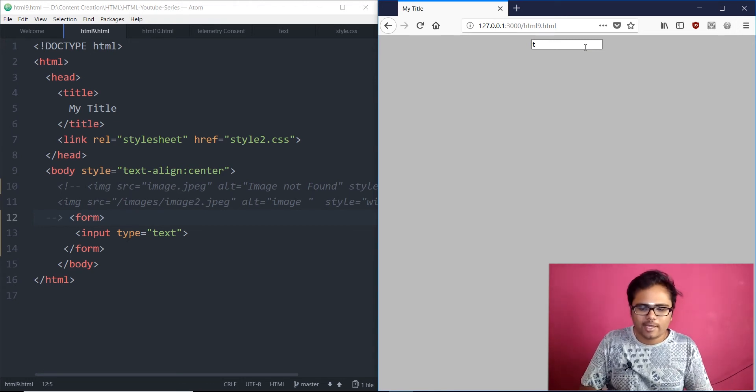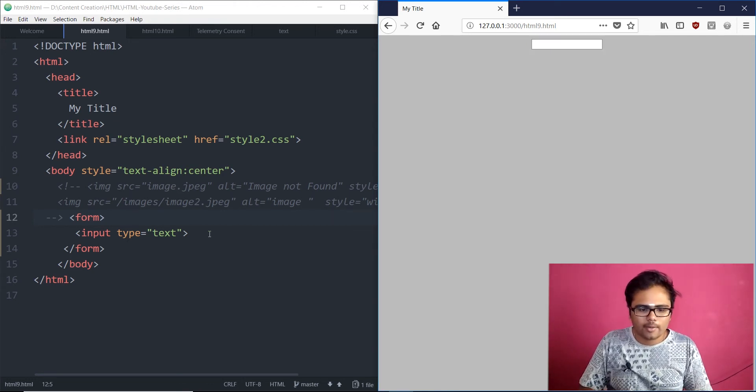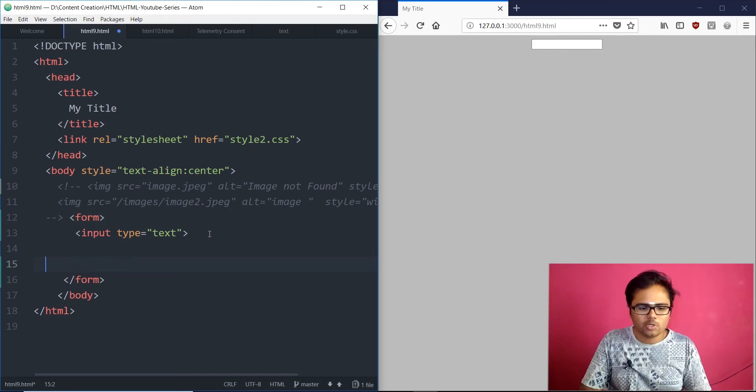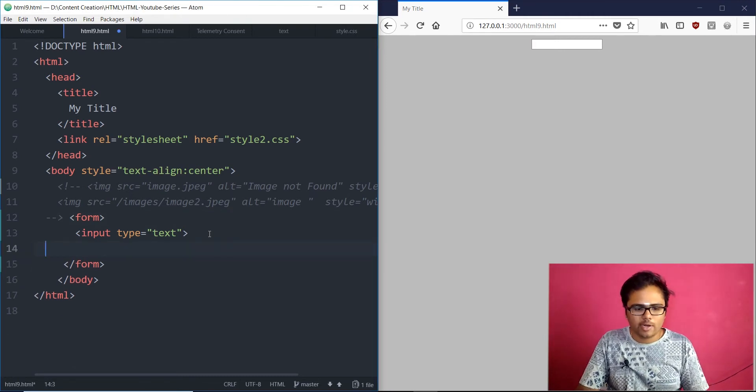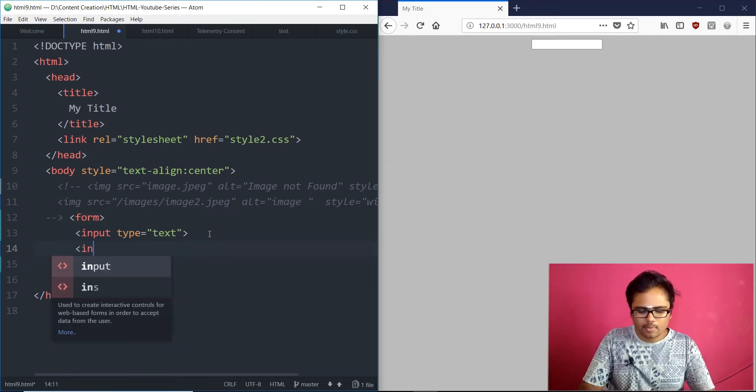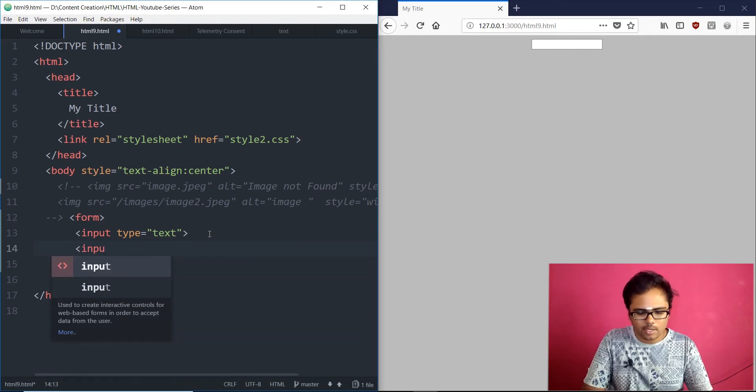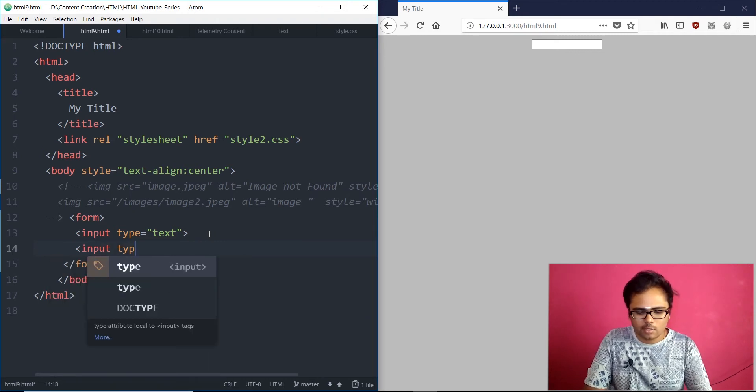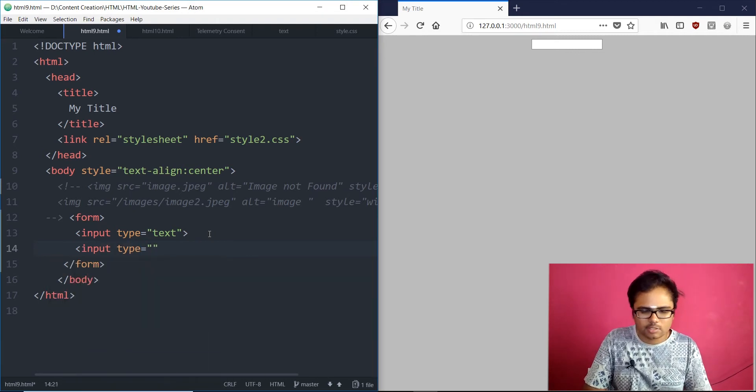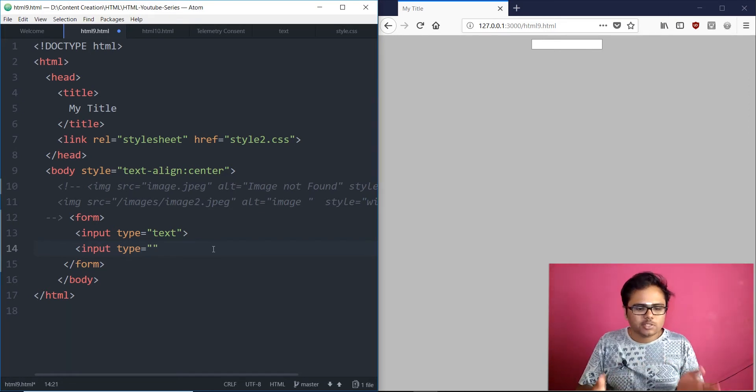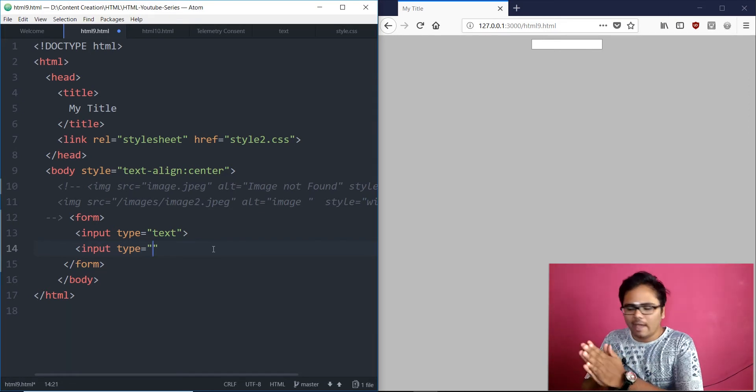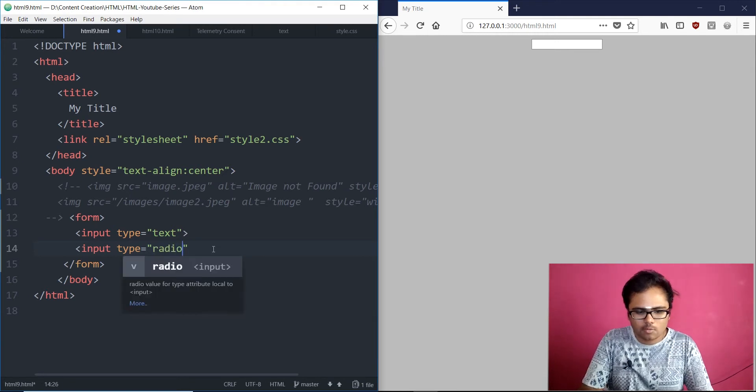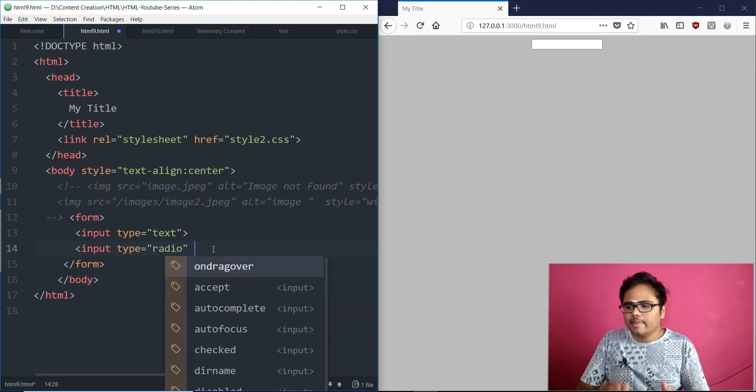Now, next, what we want to show you. Let me show you input type radio. Radio button. That goes like input. Input type equals to radio. Right. Input type equals to. For radio, we will have input type equals to radio.